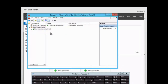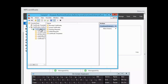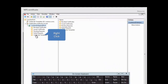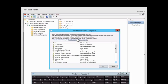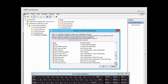We double-click the CA name and open the console. We right-click on Certificate Templates and select New Certificate Template to Issue. The Enable Certificate Templates dialog opens. We scroll down to find the NPS Certificate template we just configured — here it is, RAS and IAS Server — click on it and click OK.